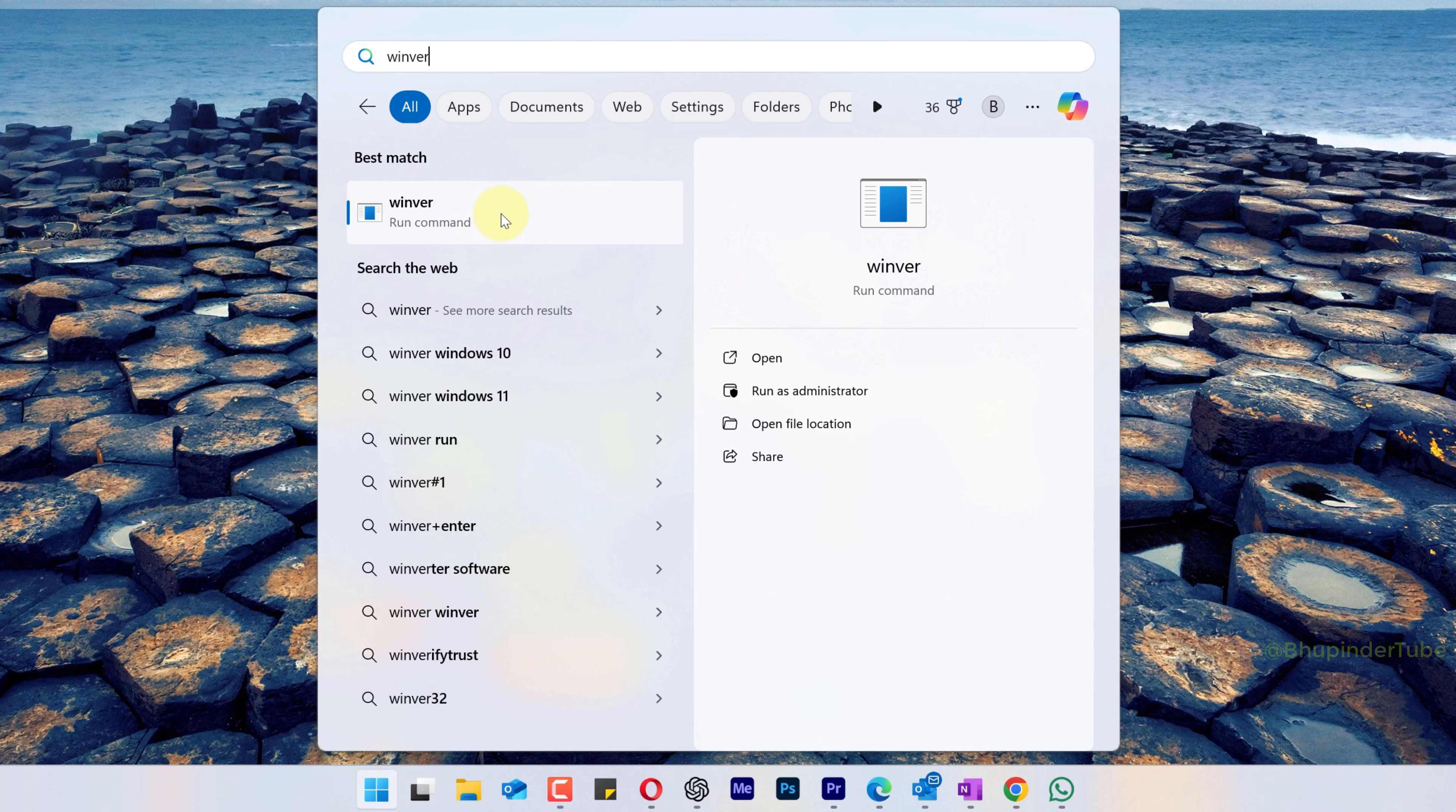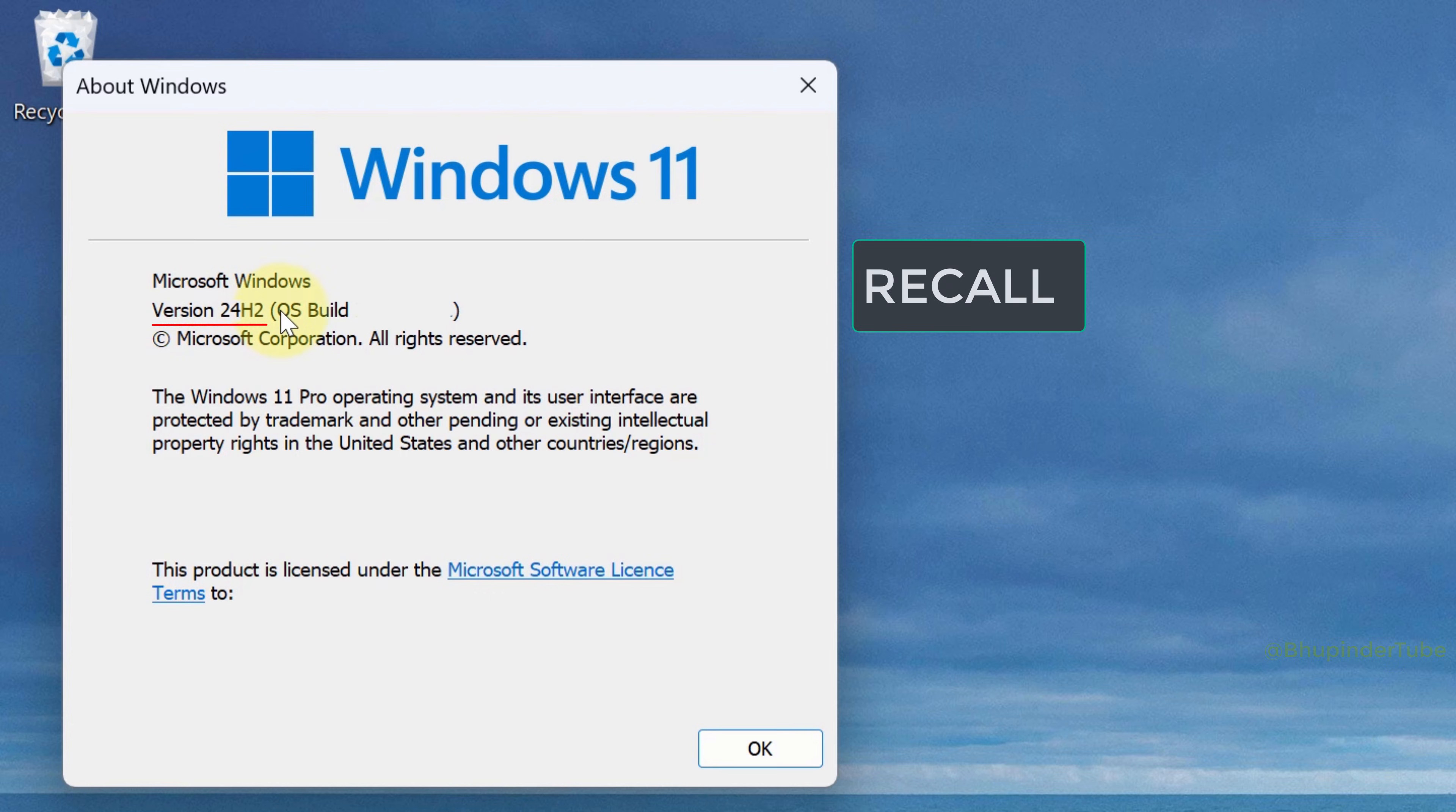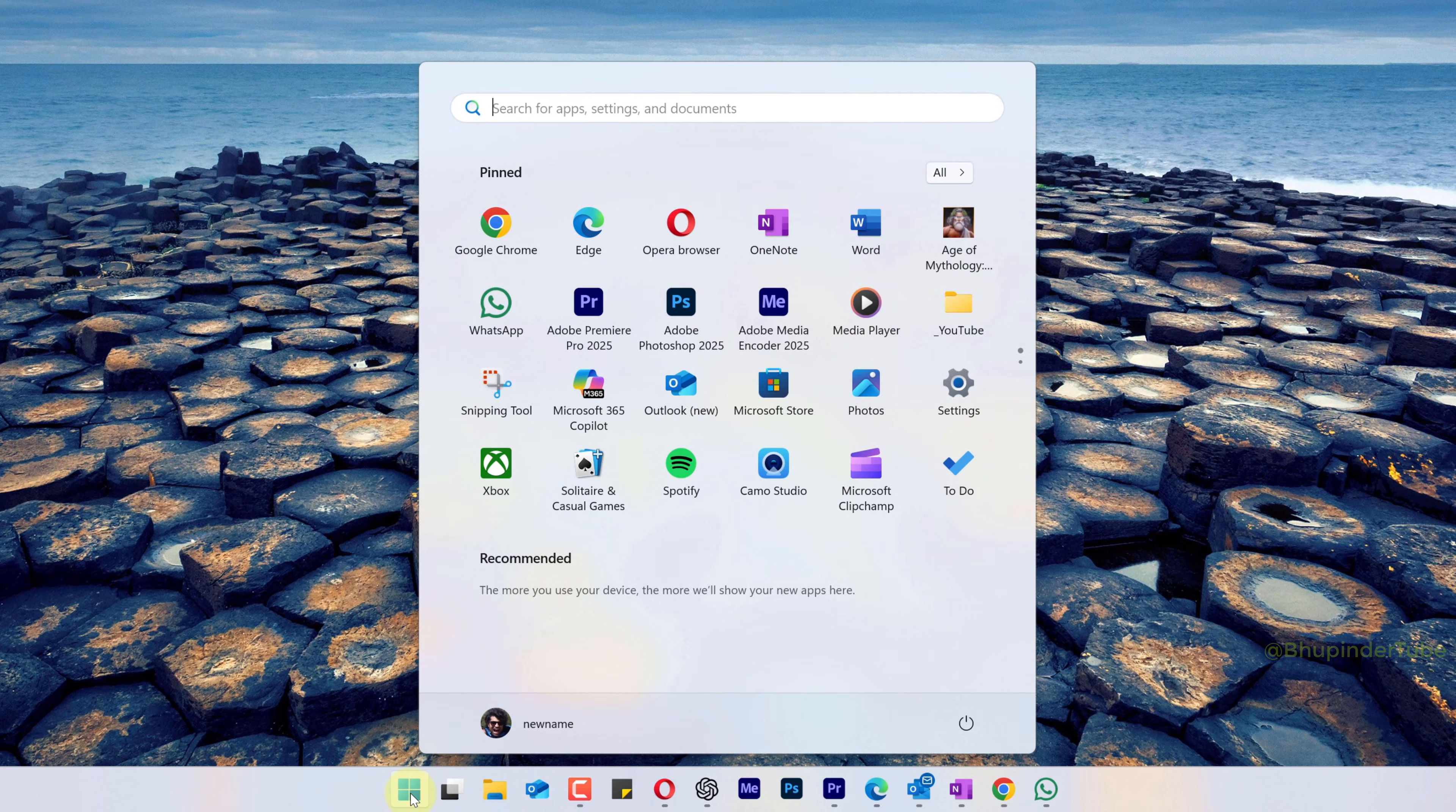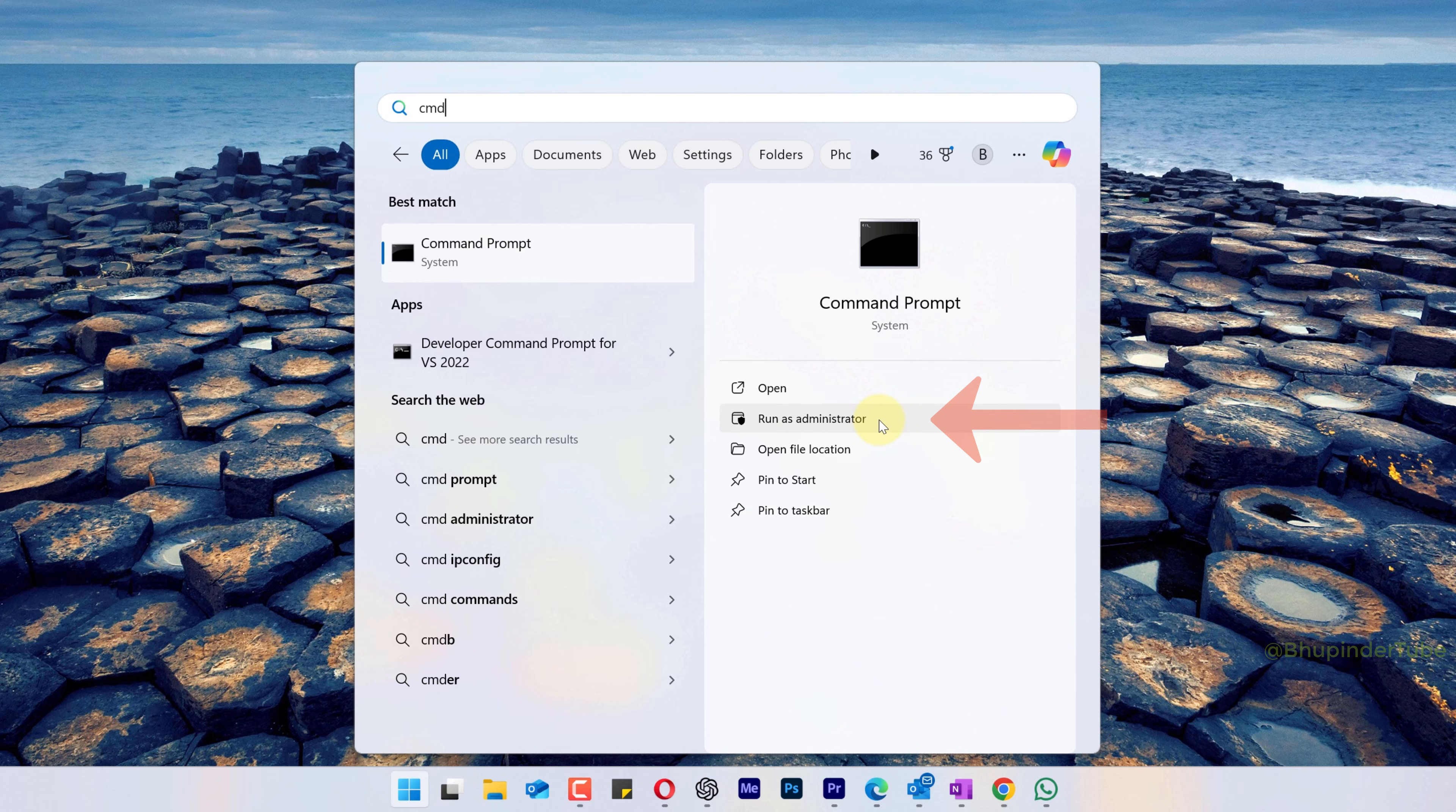If you check your Windows version and it's 24H2 or above and your PC is fairly new, then you might have a feature called Recall. To disable it, click on Start, type CMD. This should then find Command Prompt. Click on Run as Administrator.